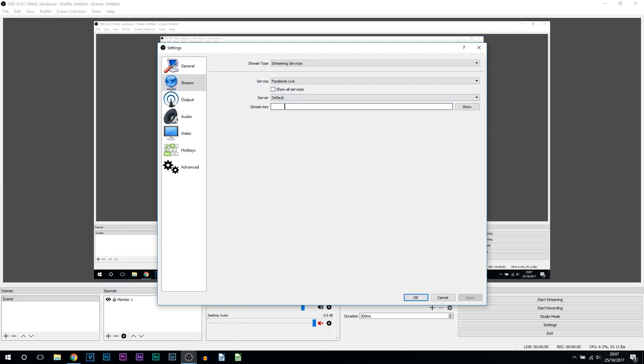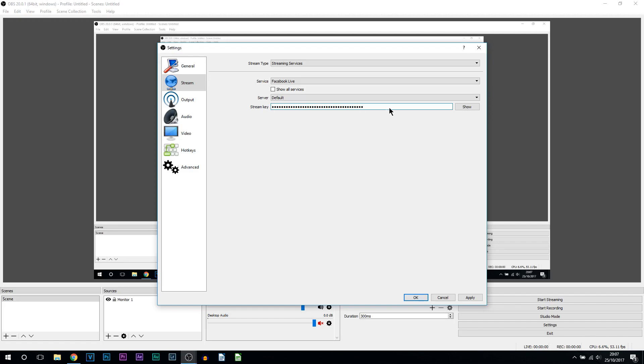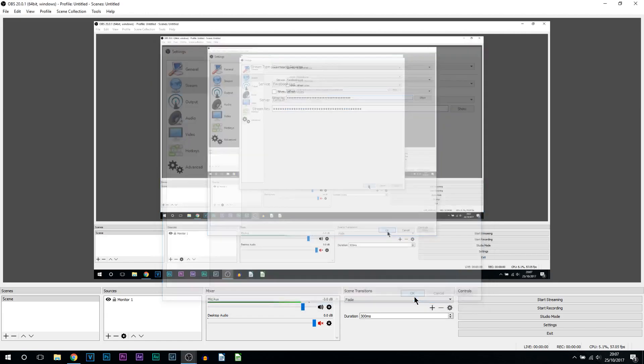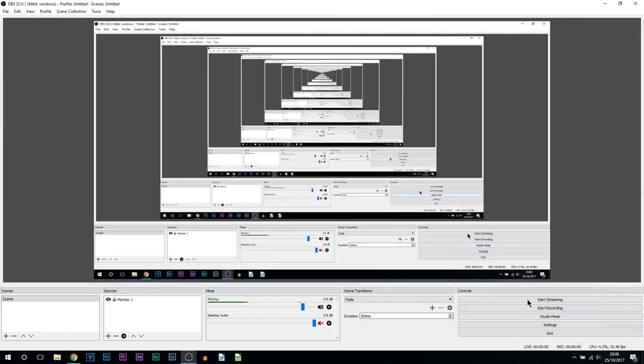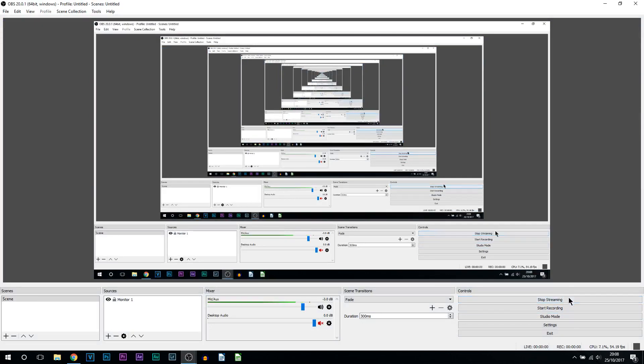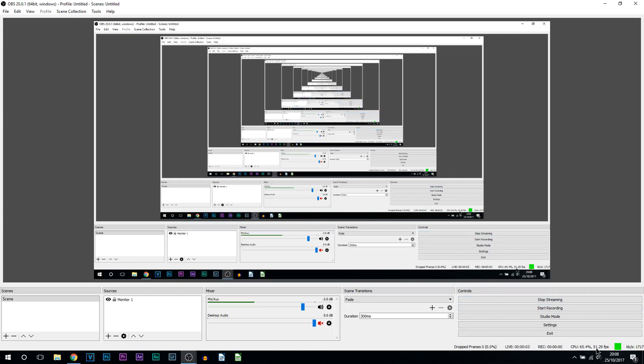Now right here where it says stream key, just simply right click and paste your stream key in. It won't be showing on OBS of course unless you click show. From there I'm going to select apply and OK. Now if I select start streaming, it's going to be connecting and I am now live on Facebook.